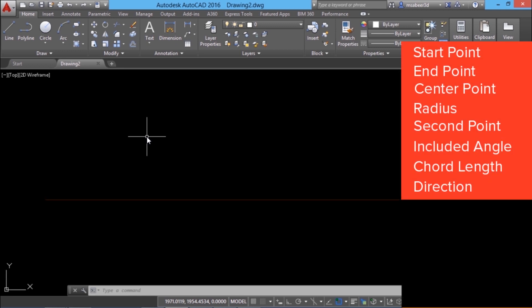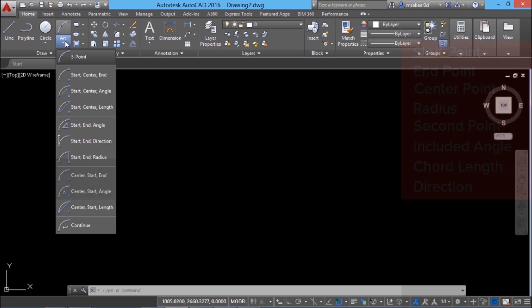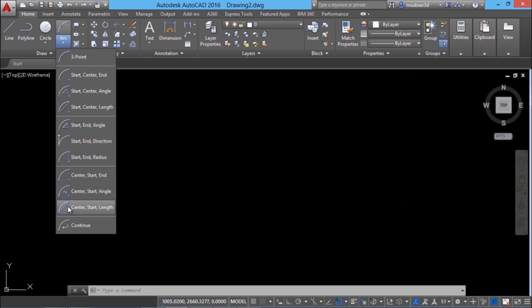As you can see here you can use start point, end point, center point, radius, second point, included angle, code length and direction. But at a time you don't need all these options. You can use any three out of these eight options and you can construct an arc using the available parameters. Combination of all these options are available in this menu.